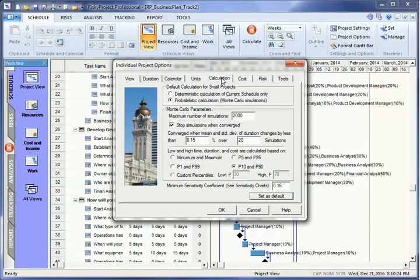Risky Project has convergence monitoring. If Convergence is enabled, Monte Carlo simulations will stop when certain pre-selected criteria are met. In this case, simulations will end when mean and standard deviation of duration changes less than 0.15% over 20 simulations.